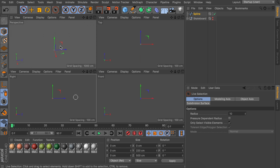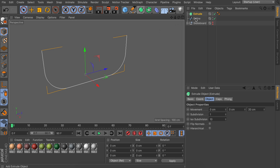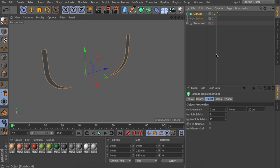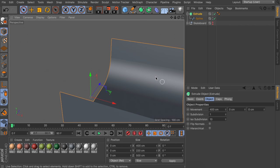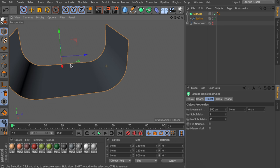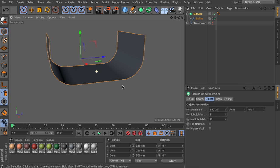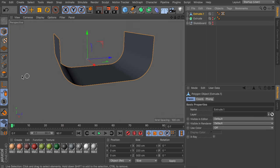Go back to the perspective view — we just have a spline. Create an extrude object and drag the spline inside it. Remove the last extrude value and extrude on the first value (the x-axis), something like 350 centimeters. Now make a duplicate of this ramp shape as a backup, hide the old one, and press C on the new one to make it one object.